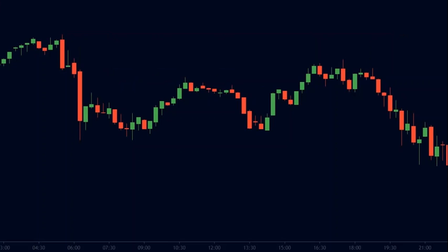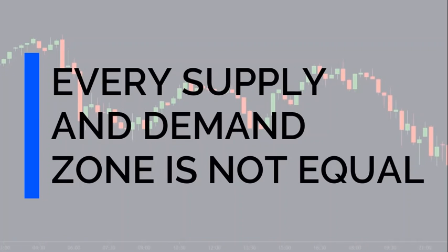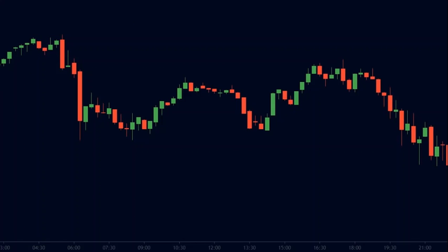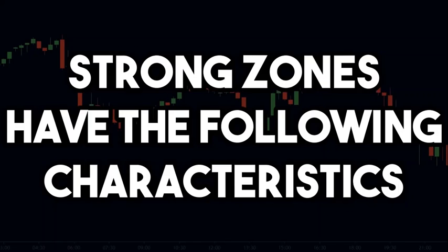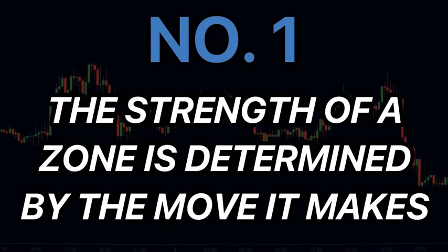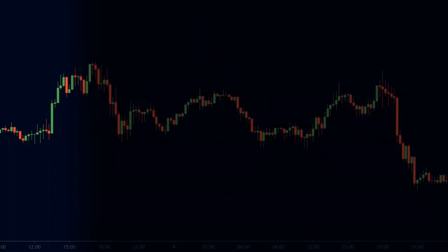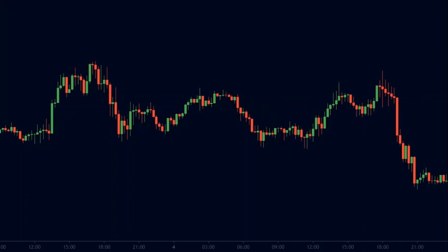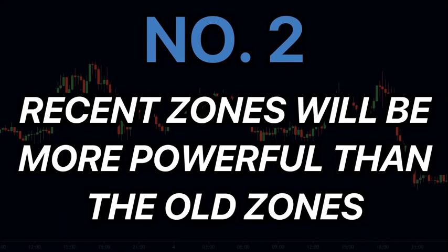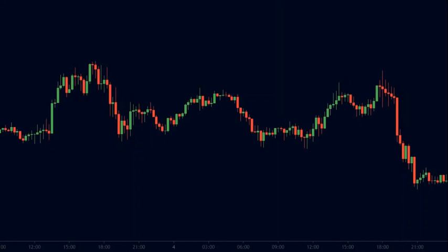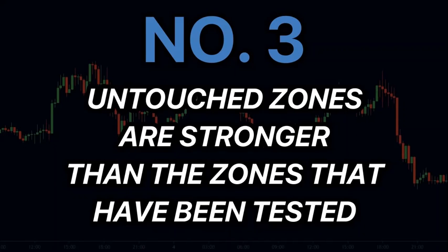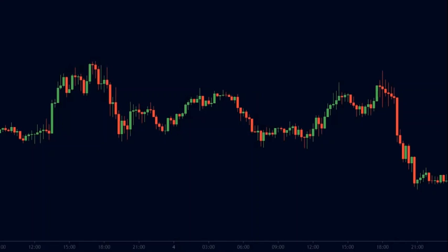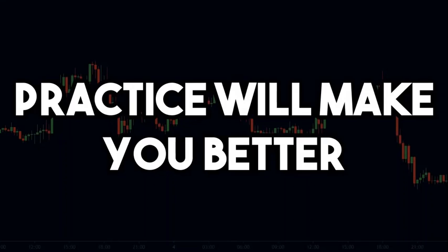At this point, I must point out that all supply and demand zones are not equal — some are stronger than the others. Strong zones have the following characteristics. Number one: the strength of a zone is determined by the move it makes; zones with a big and strong move will be more powerful than zones with smaller moves. Number two: new and more recent zones will be more powerful than old zones created a long time ago. Number three: untouched zones are stronger than zones that have been tested. Drawing supply and demand zones is a very subjective job, so as you practice more, you will become better at it.